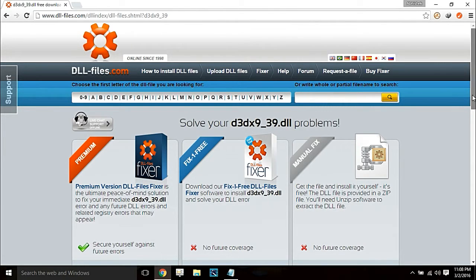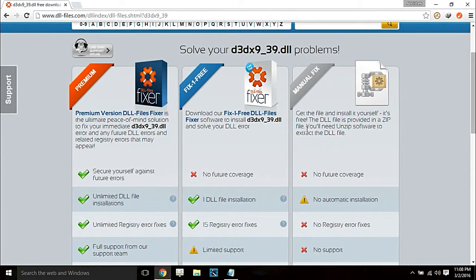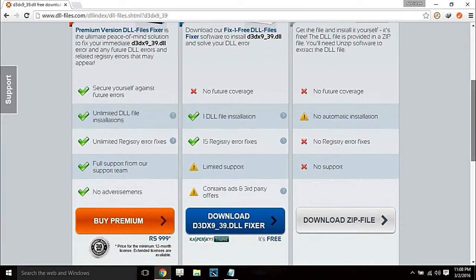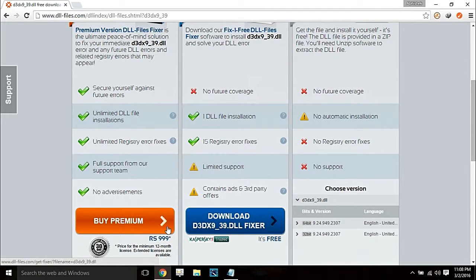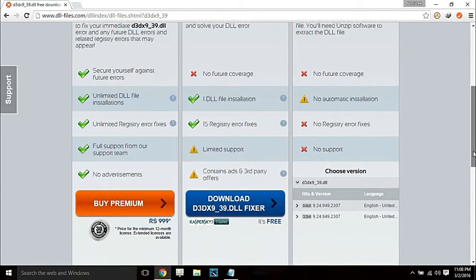You will not be needing the premium option. You will simply download the manual fix — click on 'Download zip file.' You have to download the zip file according to your system bit: 32-bit or 64-bit.